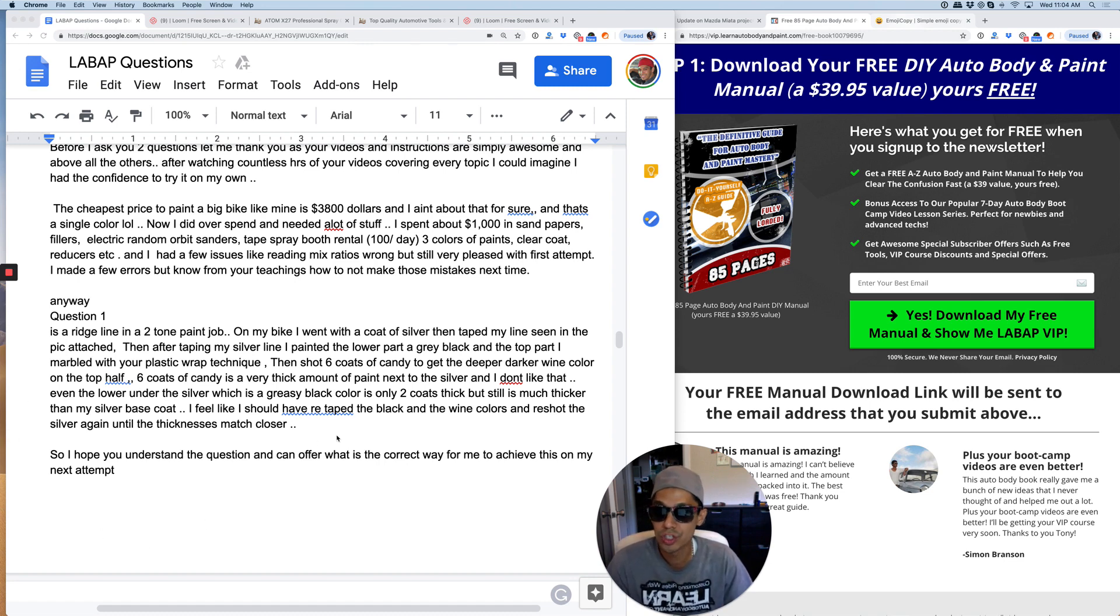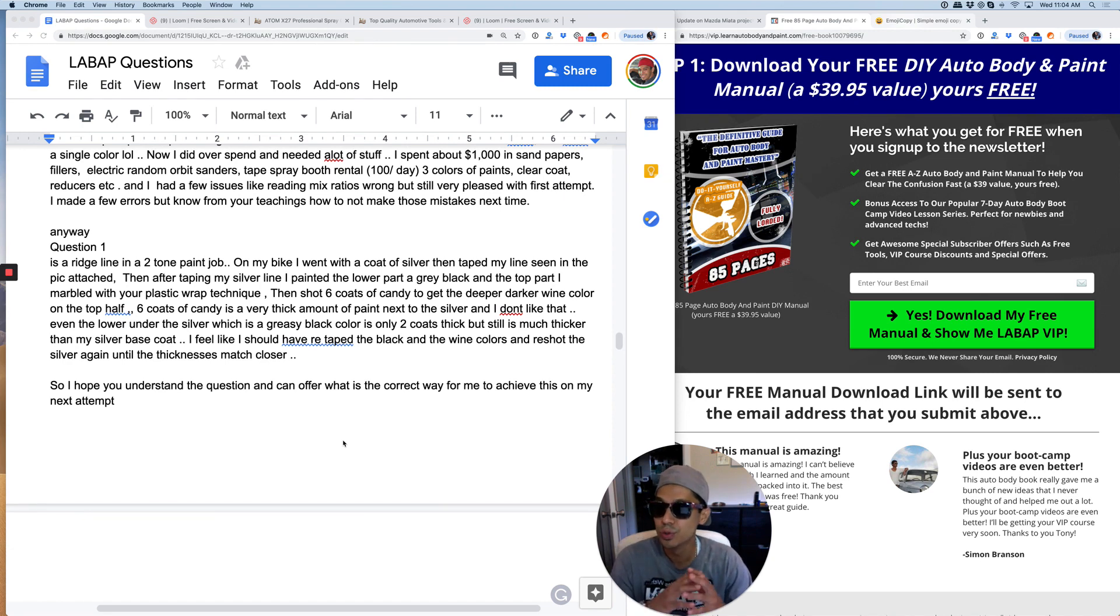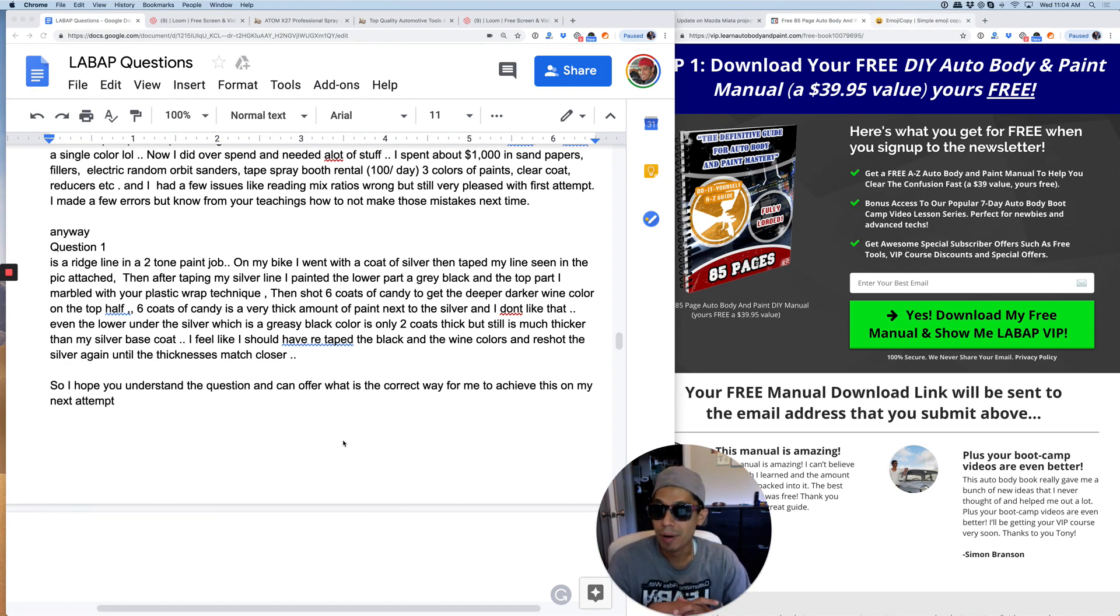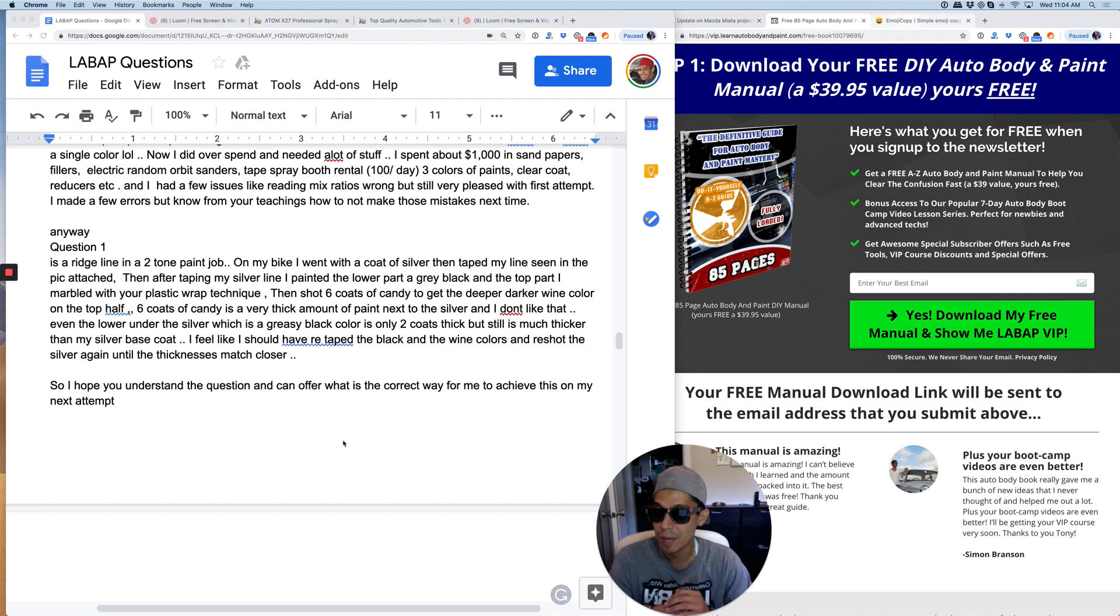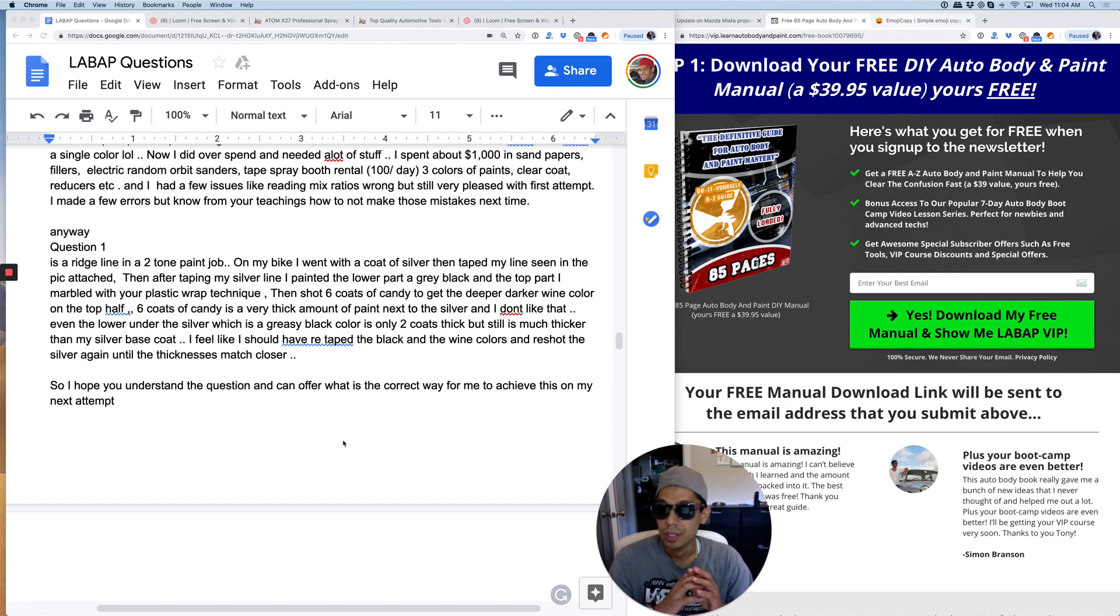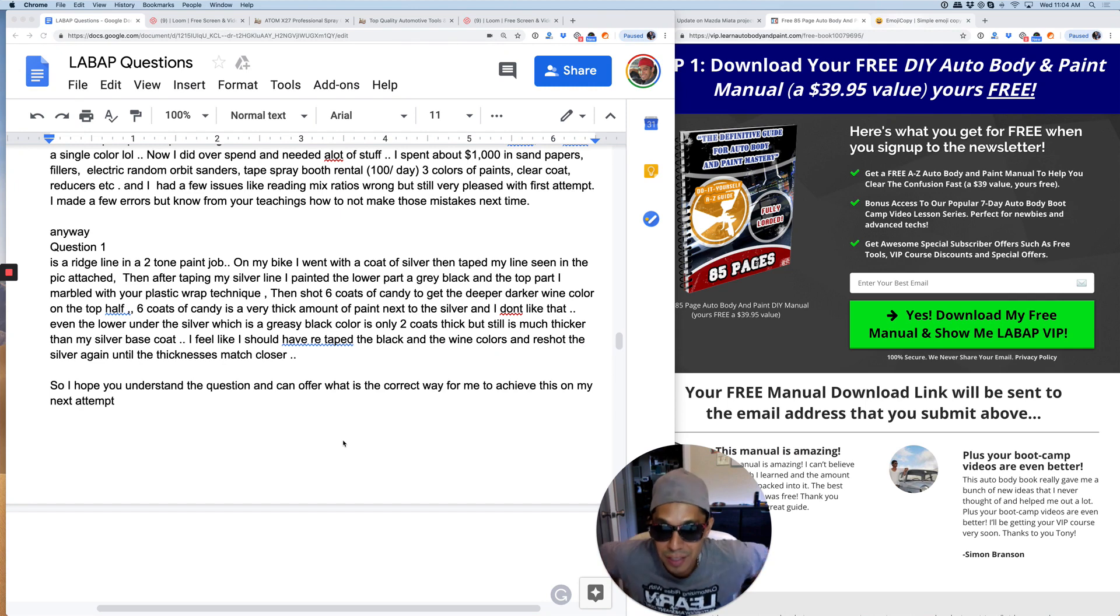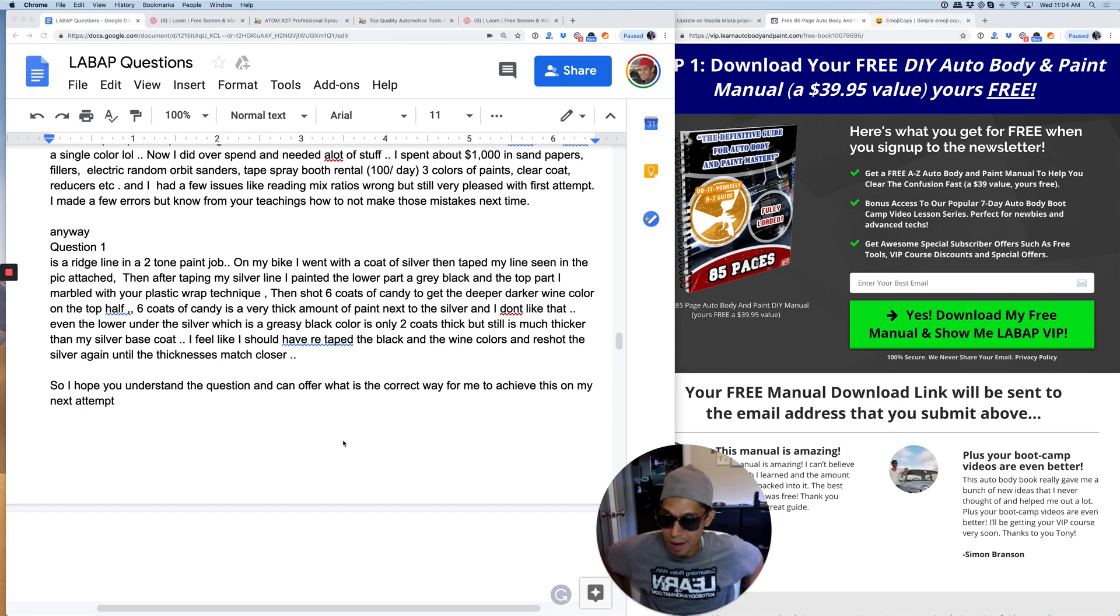Anyway, question number one. Is a ridge line in a two-tone paint job on my bike. I went with a coat of silver, then taped my line seen in the picture attached. Then after taping my silver line, I painted the lower part gray black and the top part I marbled with your plastic wrap technique. Then shot six coats of candy. Oh my God. To get the deeper, darker wine color on the top half.